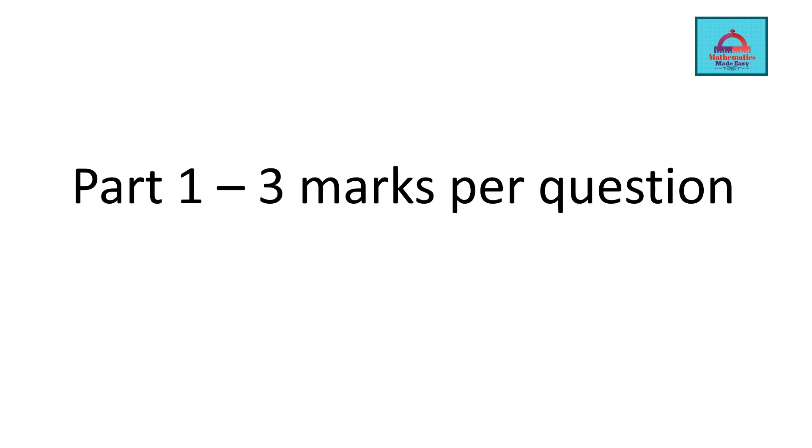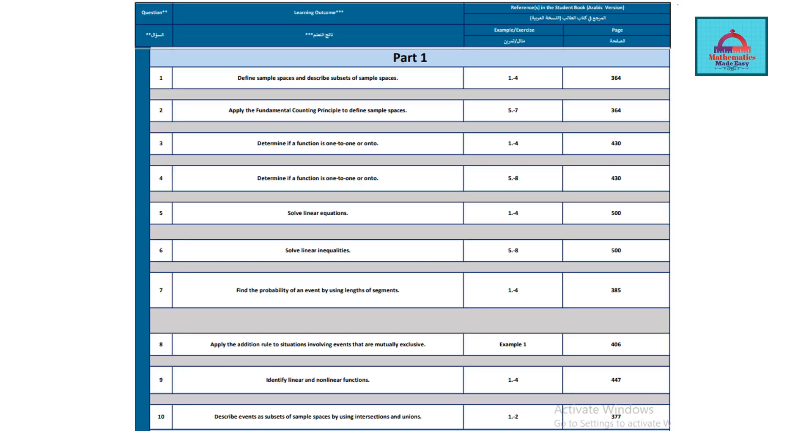I'm going to discuss Part 1 in detail. For Part 1, there are 3-mark questions which are going to be 10 questions, so the total is 30 marks. The learning outcomes that will be assessed here include: defining sample space and describing subsets of sample spaces, questions 1 to 4 from page 364; apply the fundamental counting principle from examples 5 to 7 on page 364; determining if a function is 1-1 and onto, examples 1 to 4 from page 430; solve linear equations, example 1 to 4 on page 500, and so on.